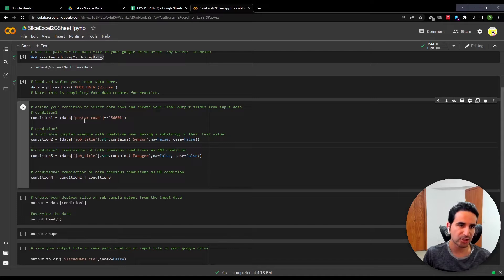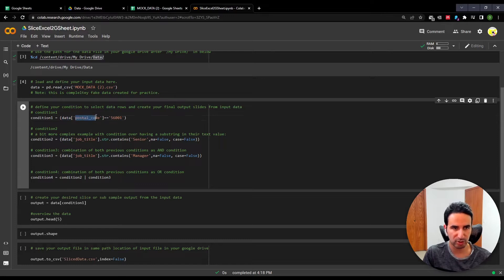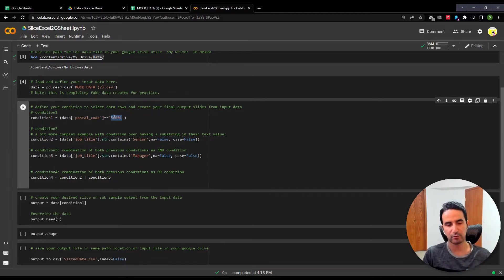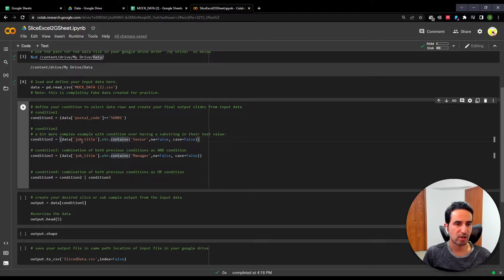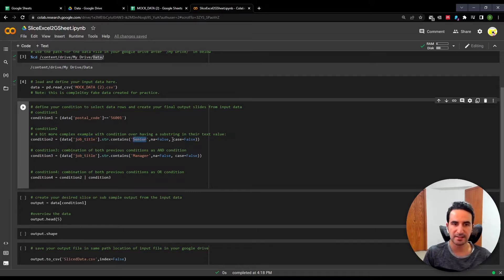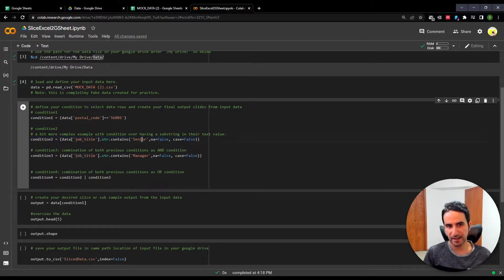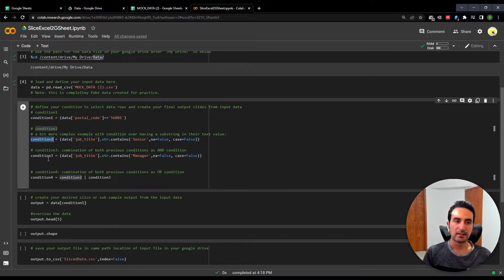This is the main section. My first condition: I want to look at the column 'postal code' and filter for a specific postal code — give me all individuals where the postal code equals a specific value. That's condition one. Another condition: give me individuals where the word 'senior' appears in their job title. I don't care about case sensitivity, so I set case equal to false. You only need to change the column name and the word you're looking for.